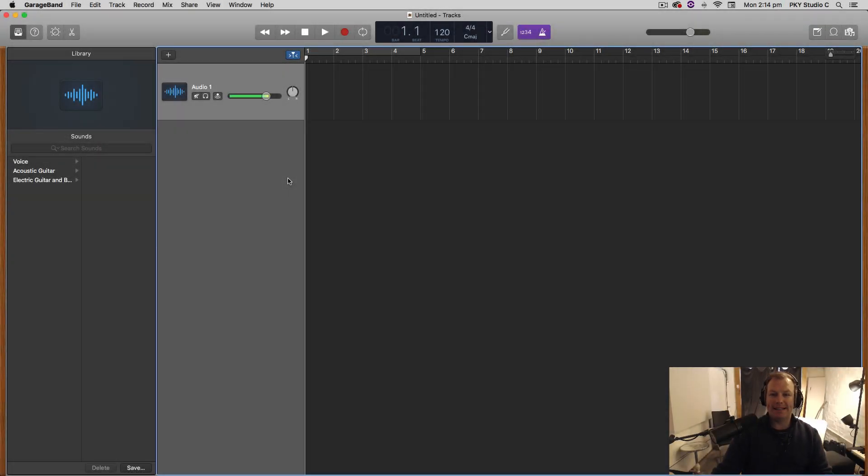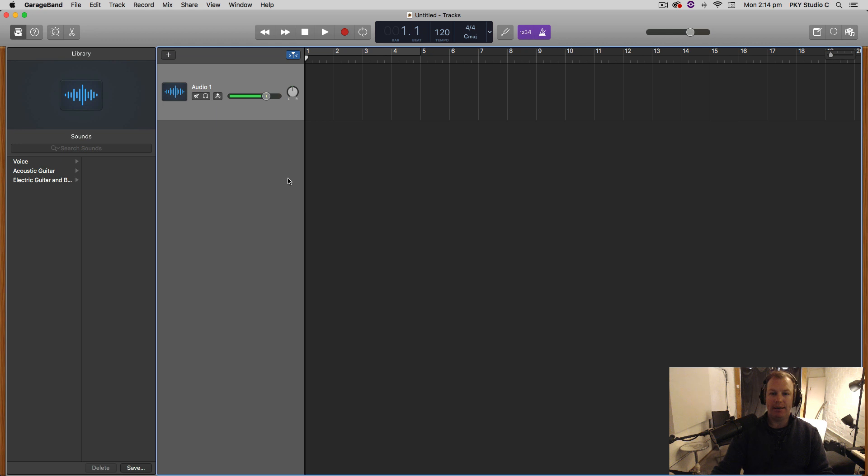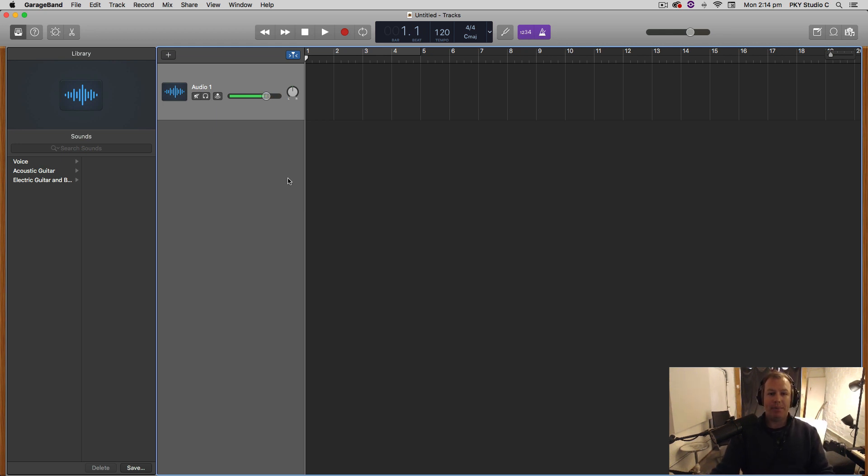Hello everyone, it's Nat here and today I have a video for you on sampling in GarageBand. Actually it's going to be a mini-series, three videos on sampling because there are three very different ways that you can sample.